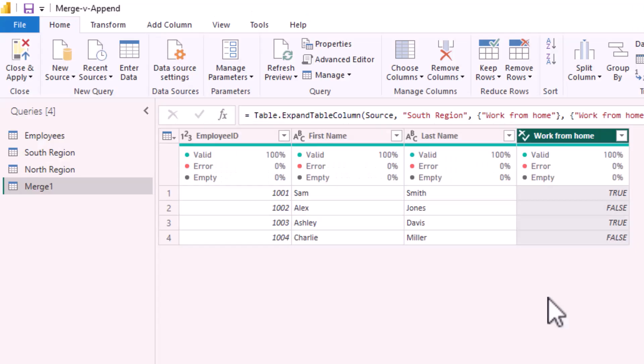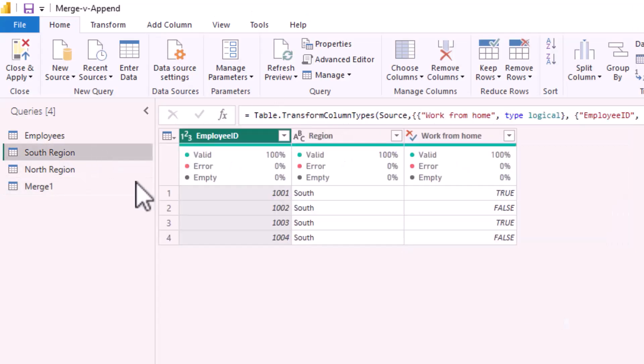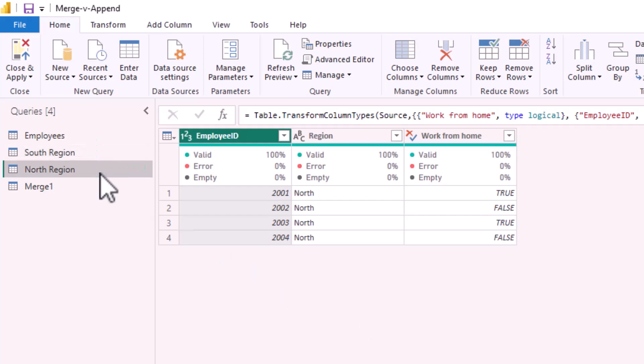For append I am NOT looking to add more information to existing records. I am looking to add more rows, more records. For this example I have a table called south region and a table called north region. I would like to create a query which contains all rows from the north region and all rows from the south region.